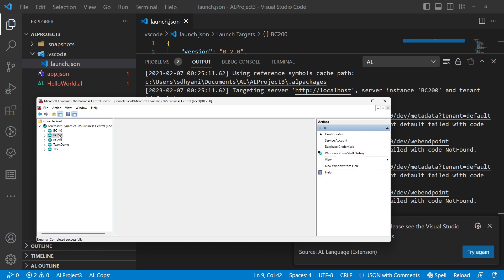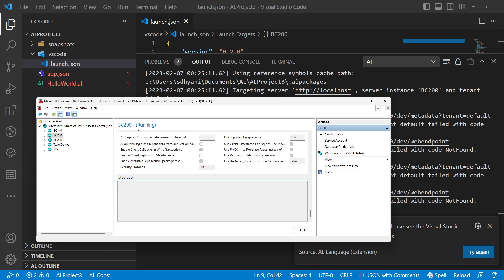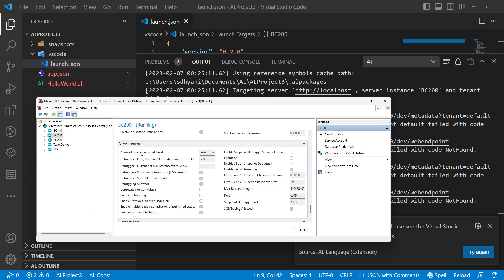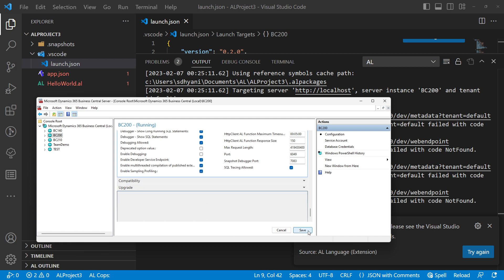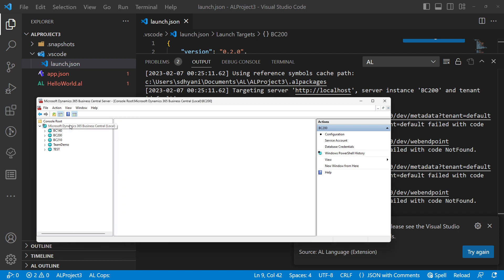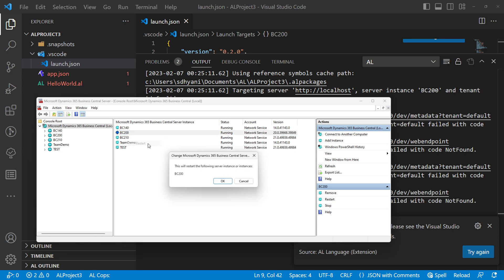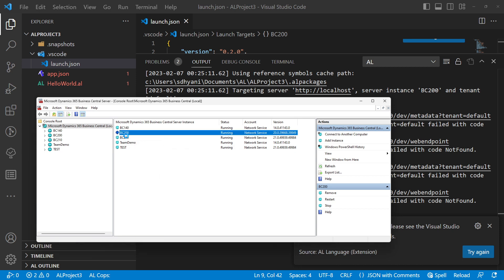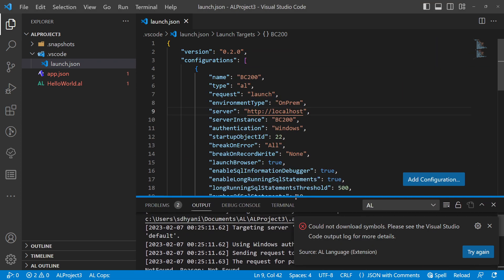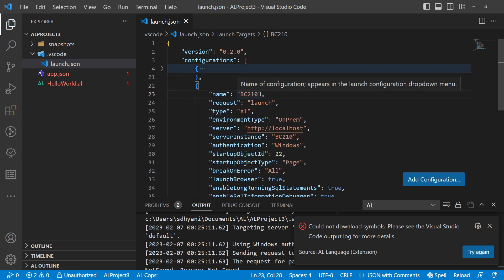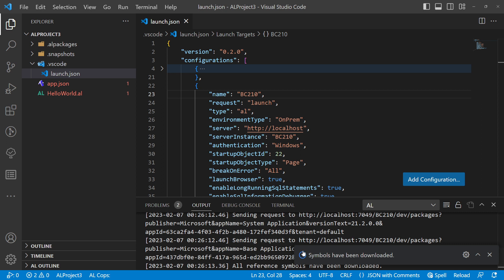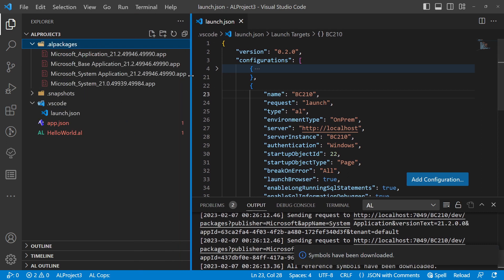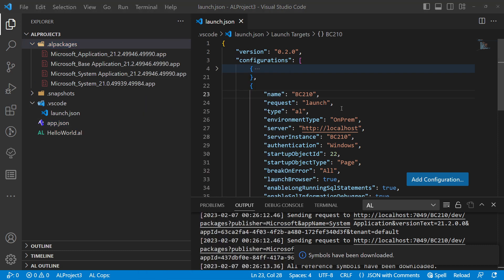For BC200, since the administration shell is available, you can open it and go to the Development tab — you'll see 'Enable Developer Service Endpoint' is disabled. Enable that and save. Based on the version you are on, first check whether your developer service endpoint is enabled. Saving will also require a restart of BC200. Meanwhile, BC210 has finished restarting, so I can now try downloading symbols from BC210. It started downloading — symbols have been downloaded and we can see them here.